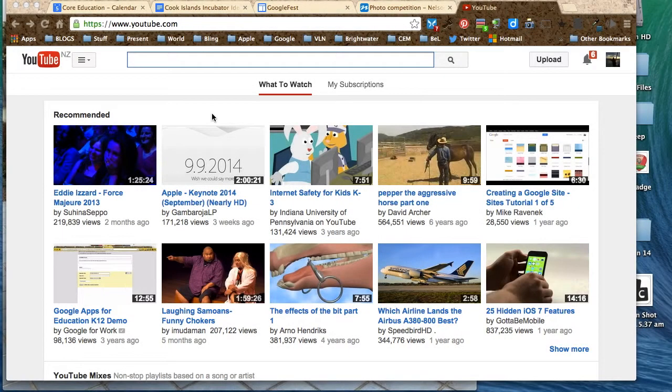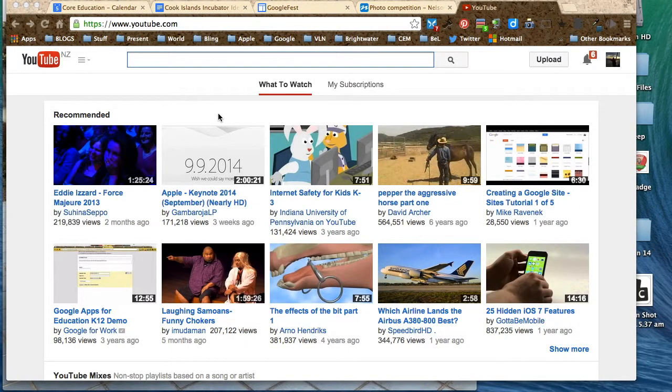Kia ora tātou. Did you know that you can make slideshows in YouTube?